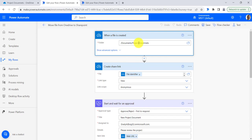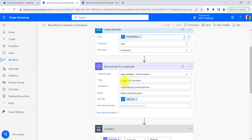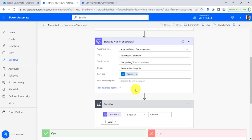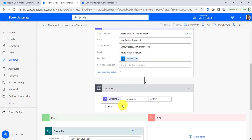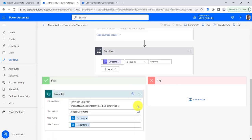This is the flow for moving a single file from OneDrive to SharePoint. Here I have an automated cloud flow. When the flow gets created in the OneDrive folder, we will create a shared link and then provide that link for an approval. If the approver approves the document, we will check the outcome of the approval.